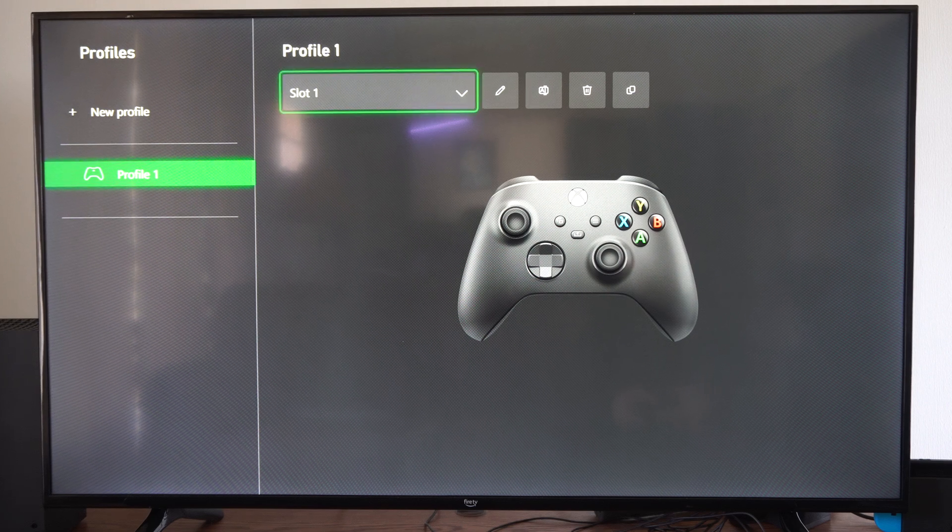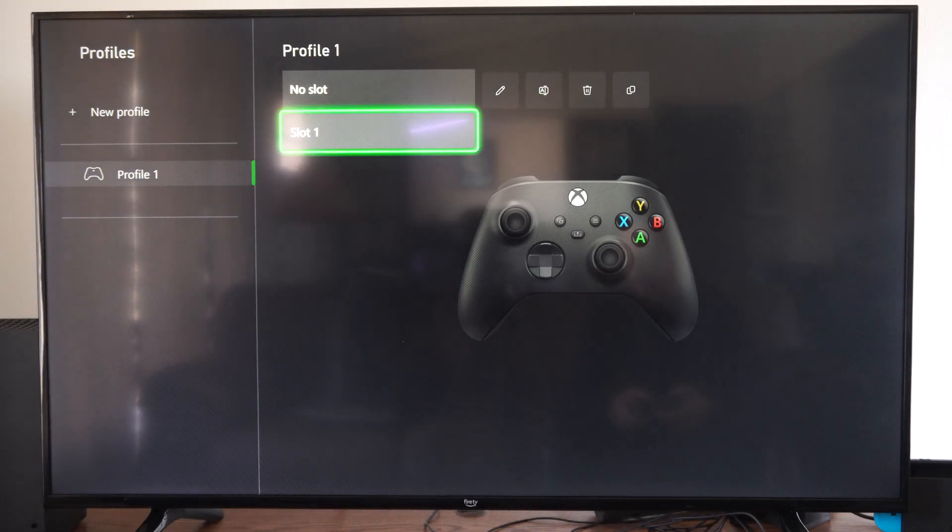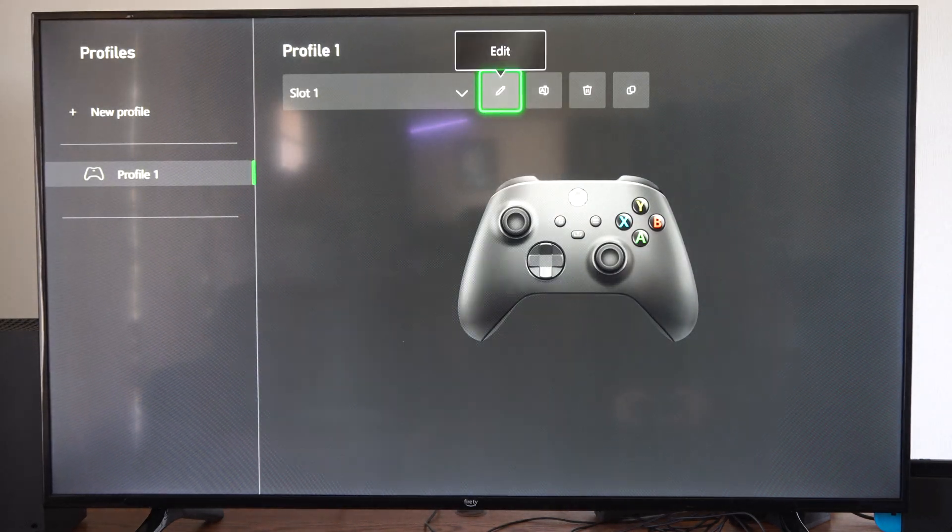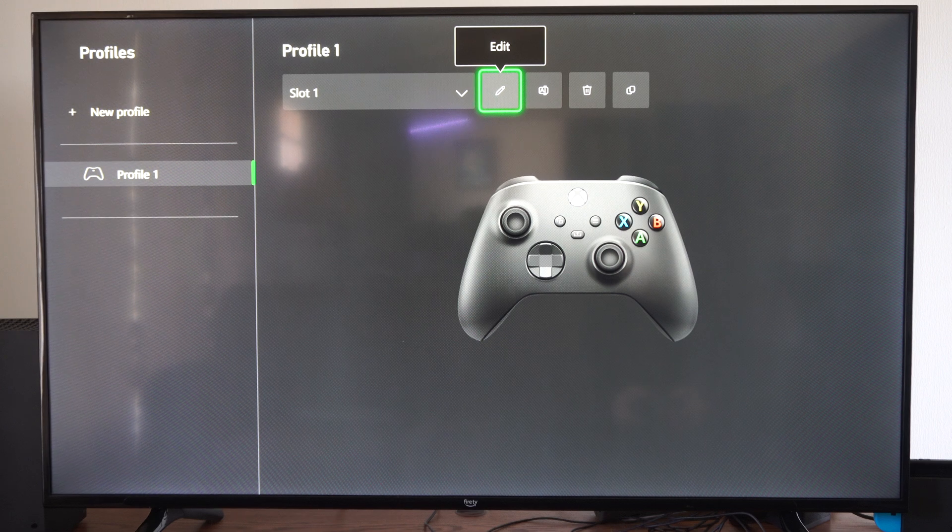Then go to your profile, select a profile, and then go to a slot, the slot you're using, and go to Edit right here.